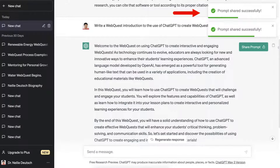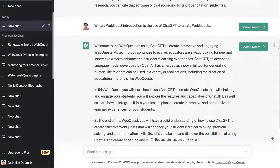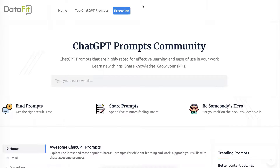Next you're going to go to Datafit — notice right here. It's an extension which I already have. You're going to add it to Chrome — it's free — or Firefox or Edge, whatever you're using. Let me go into mine. Notice what Datafit is: it's a ChatGPT prompts community.